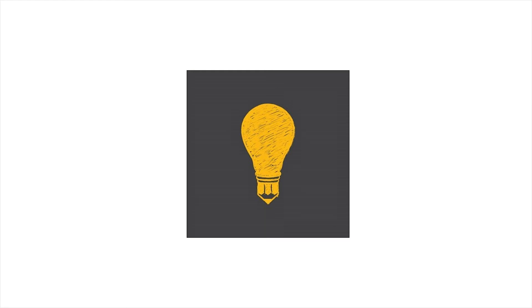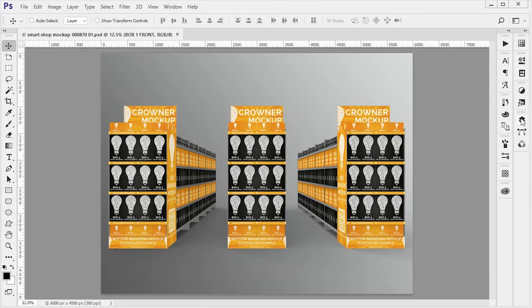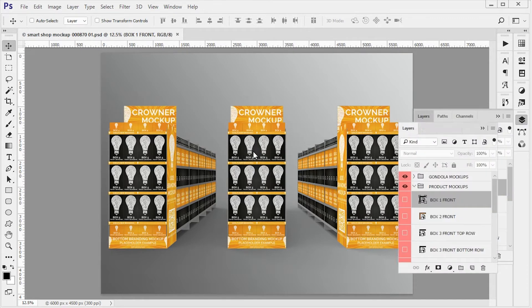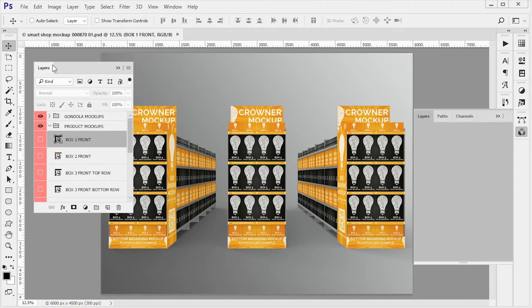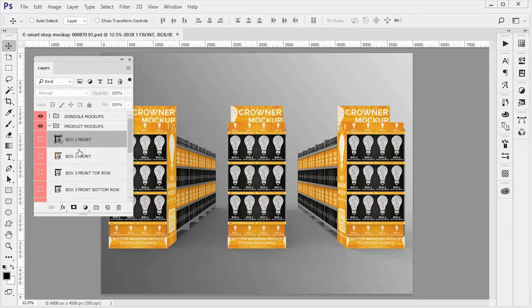So first let's open up our Photoshop file. We need to open our layers panel. Let me just move them here so you can see.